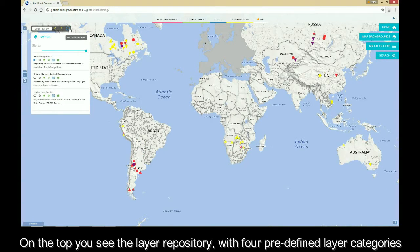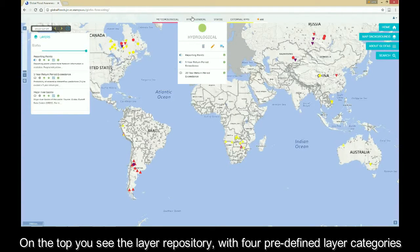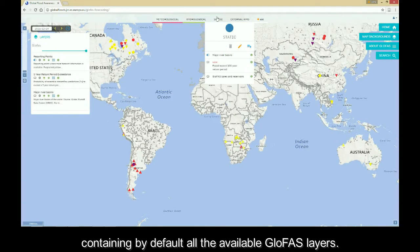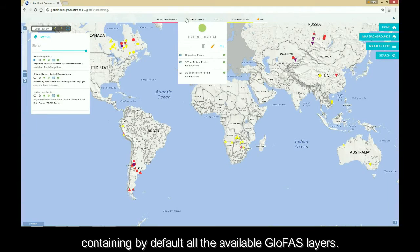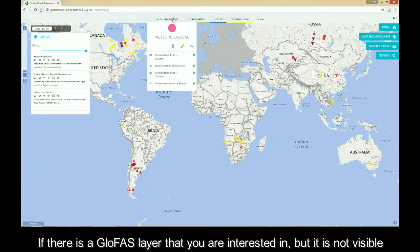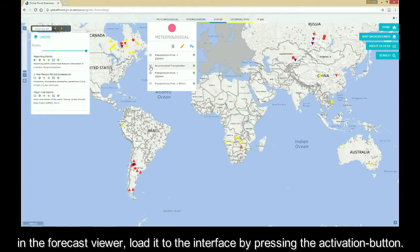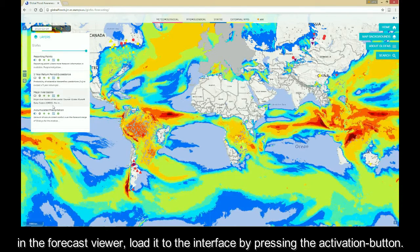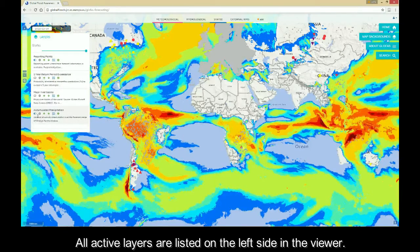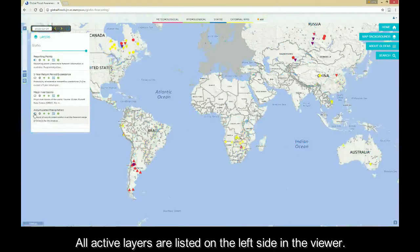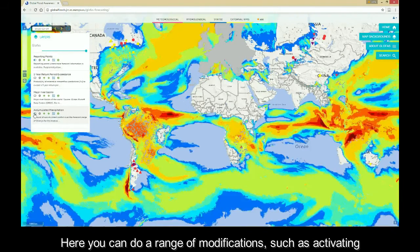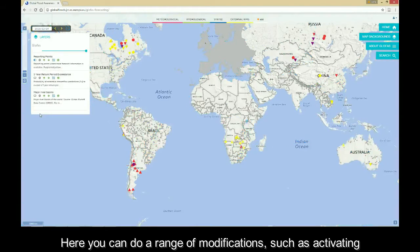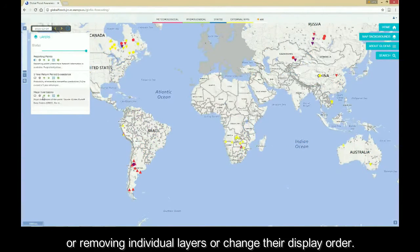On the top you see the layer repository with four predefined layer categories containing by default all the available Glofers layers. If there is a Glofers layer that you are interested in but it is not yet visible in the forecast viewer, load it into the interface by pressing the activation button. All active layers are listed on the left side in the viewer, where you can do a range of modifications, such as activating or removing individual layers or changing their display order.